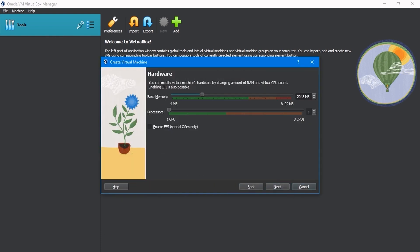On this screen, we can specify the hardware for the virtual machine. You can specify how much RAM the virtual machine should get, as well as the number of processors. For now, I'll go with 3 gigabytes for the memory and for the processors, let's go with 3. Down below, I'll click on Next.